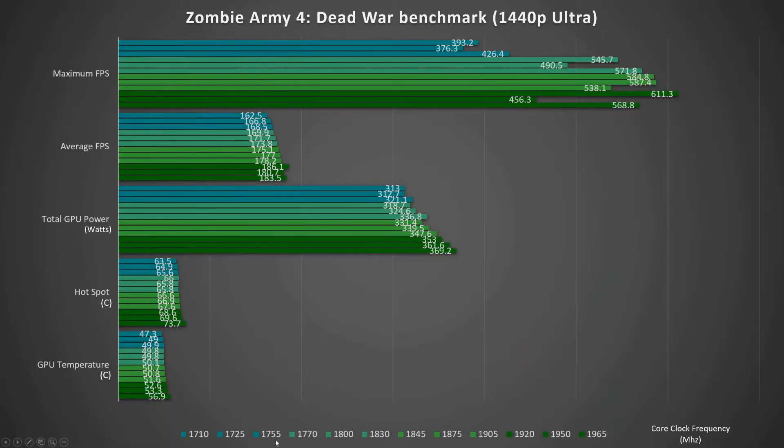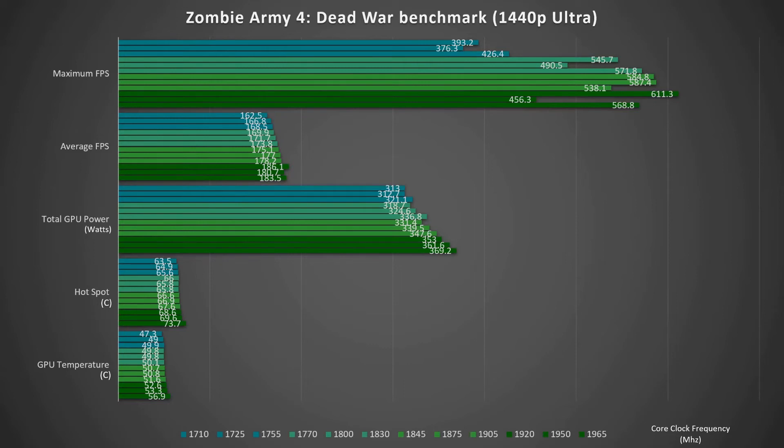So this is the Zombie Army 4 benchmark running at 1440p ultra preset. On the left hand column, the top is maximum frames per second, and then average frames per second, and then total GPU power measured in watts which is the total amount of power the graphics card's pulling at full load. And then the hot spot temperature which is the hottest part of the graphics card, and then the GPU core temperature.